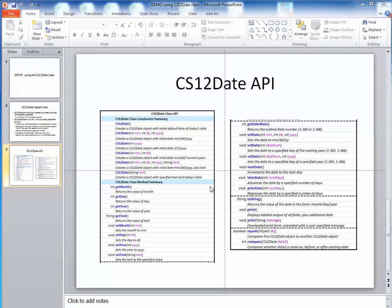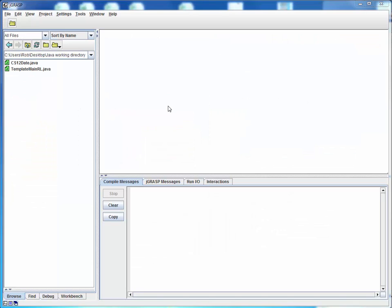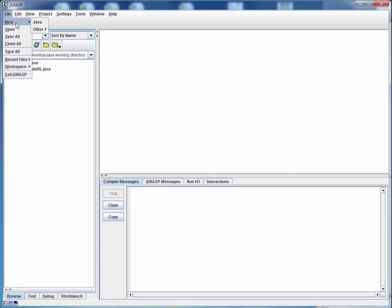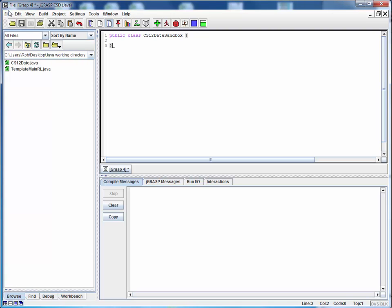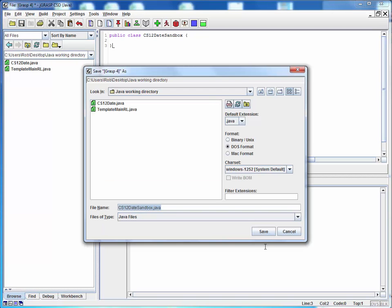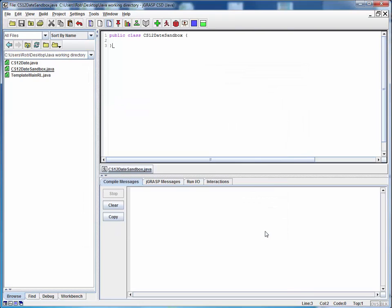The only way to get familiar with this is just to play around with it. So to get started, I've got a new session of JGrasp open. I'm in my working directory on my desktop, and in that directory I've got a copy of the CS12Date.java file, and I've also got my template. Off to the side, where you can't see it, I've also got the CS12Date API reference open. Now rather than start a new program from this template, I'm going to start making one from scratch. And there's going to be a reason for that.